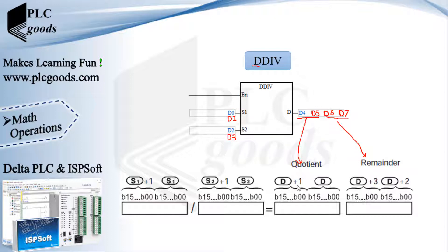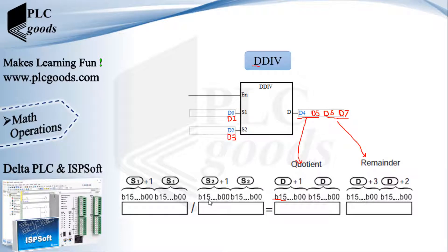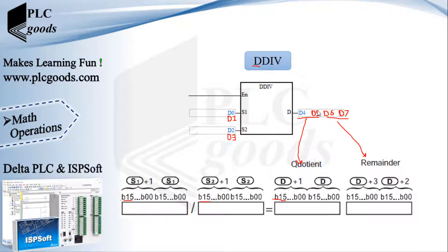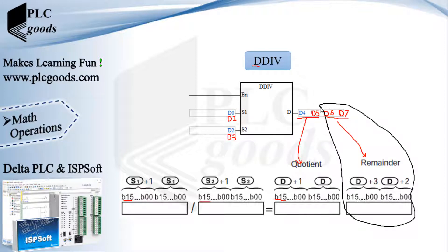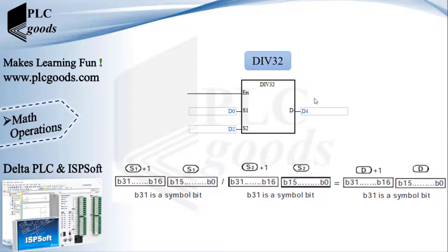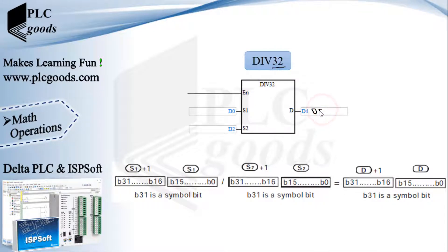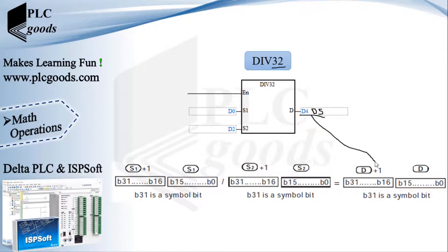Note that these bits determine numbers' sign. Similarly, if the remainder part is not important, this instruction DIV32 can be used. This instruction only uses two words, 32 bits, to store the quotient part.